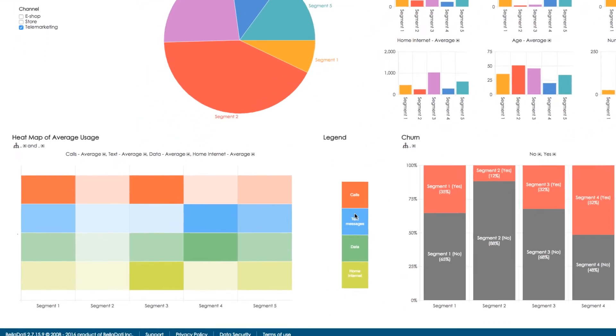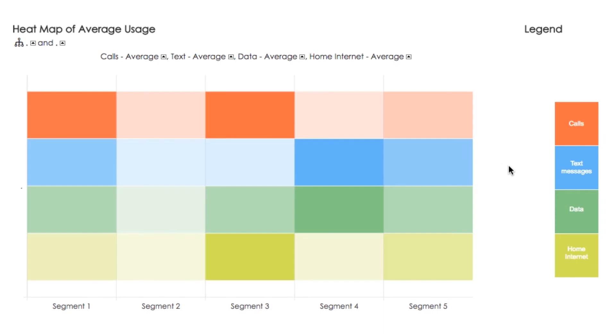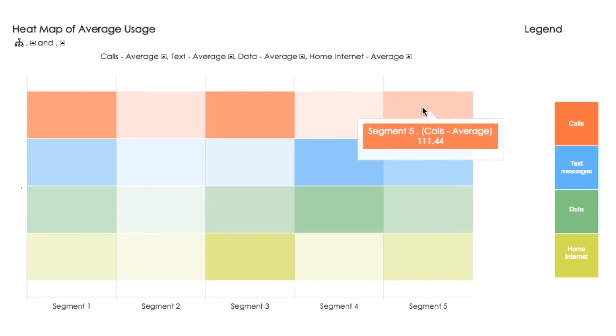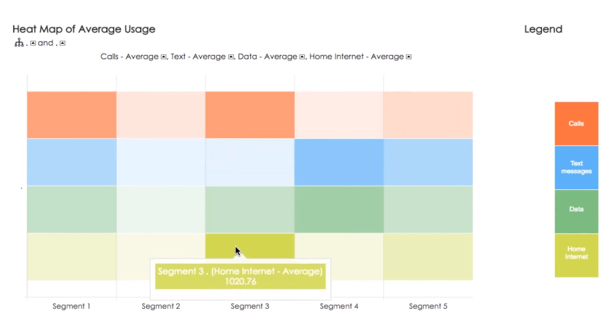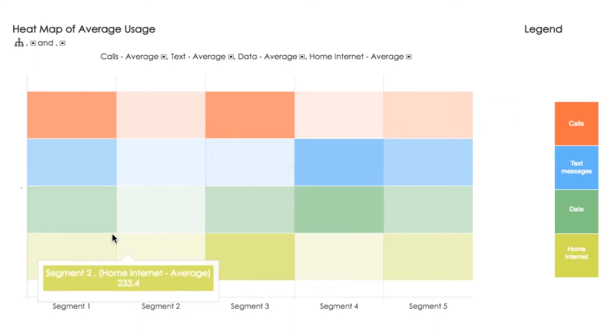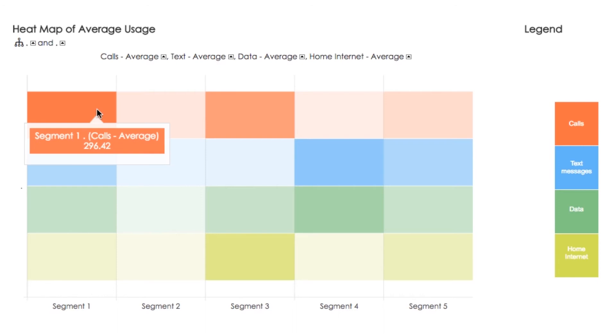We can also use a heat map to display the average usage of different services by segments, so that we immediately see the amount of usage of different services by segments. The more intensive the color, the higher the usage of services.